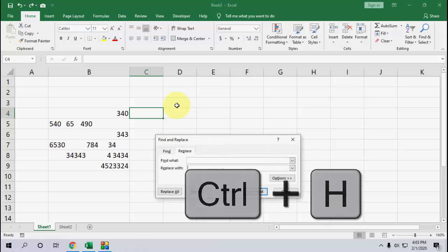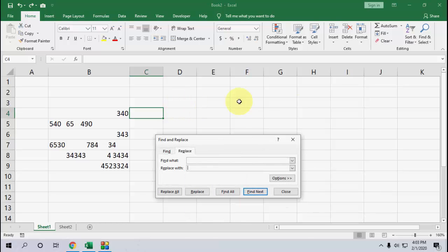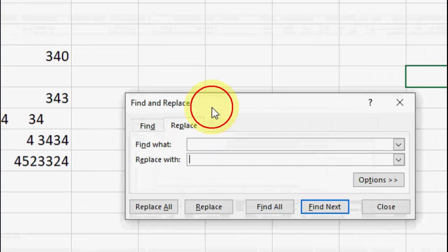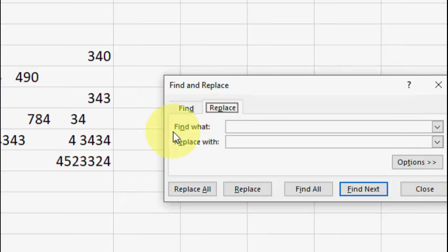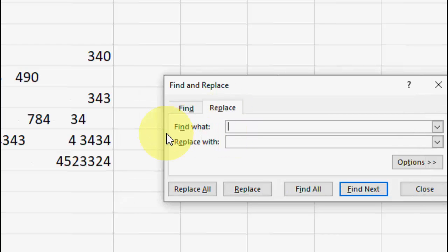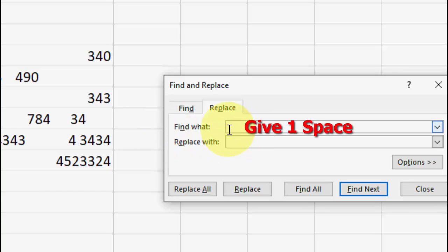Press Ctrl+H from your keyboard, and then here click on Replace and keep the cursor on the Find What box. In the Find What box, just give one space like this. We have given one space.